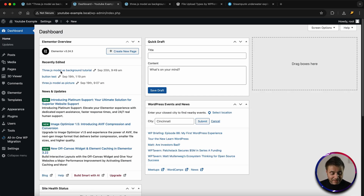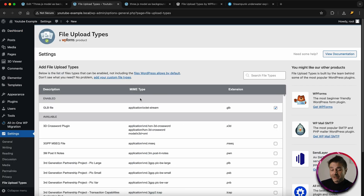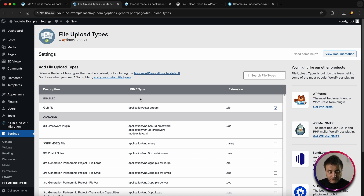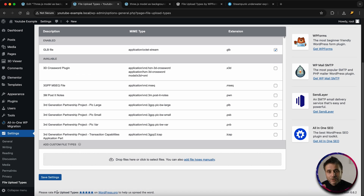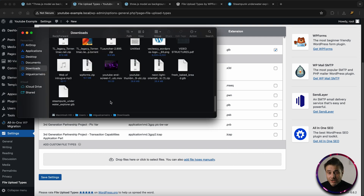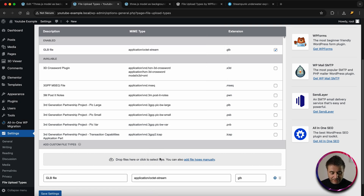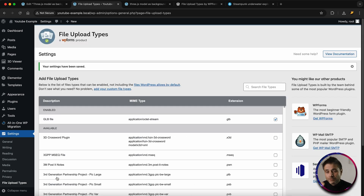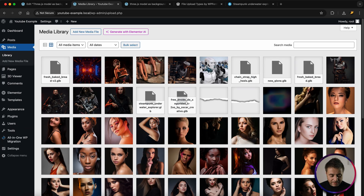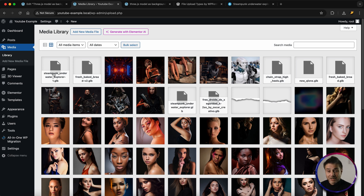Now that you've installed and activated that plugin, head over to Settings and go down to File Upload Types. Here's a whole bunch of extensions WordPress will allow for upload. Click on Add Your Custom File Types and a pop-up at the bottom will appear. Click and drag the downloaded 3D model file into that window and let go. It will say it's a GLB file, then just say Save Settings. Now your WordPress website will allow GLB files into its media library. Go to Media, drag that file across, and now you can see it's loaded up just fine.